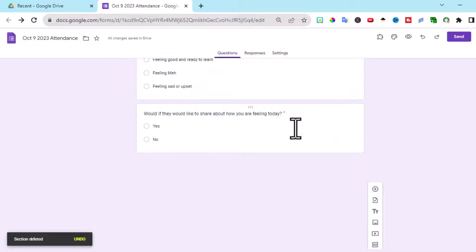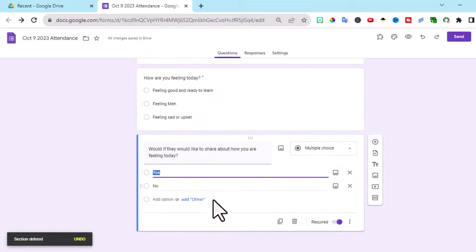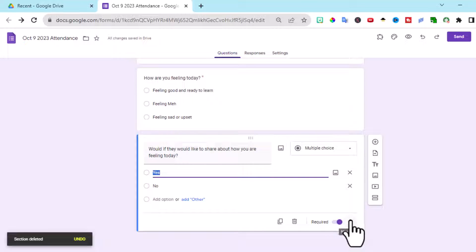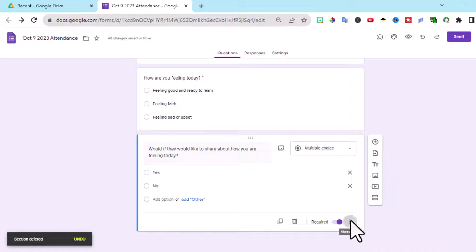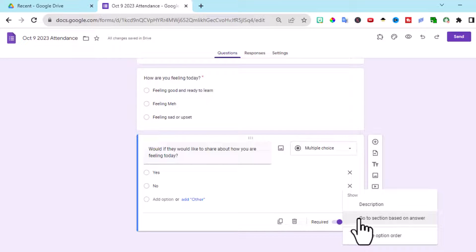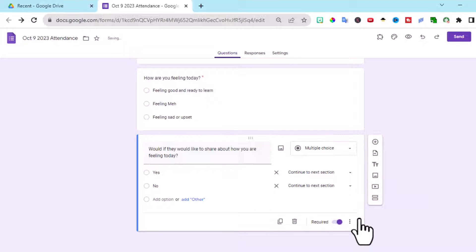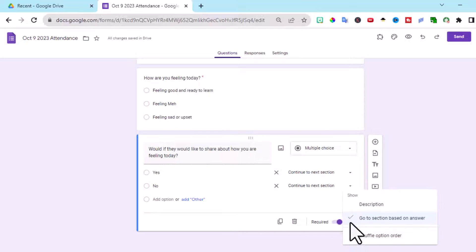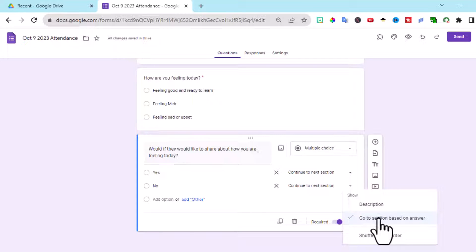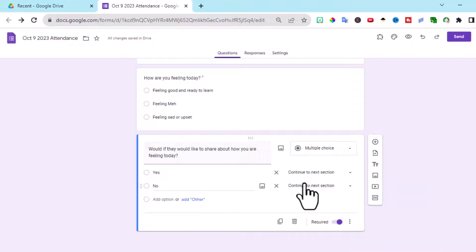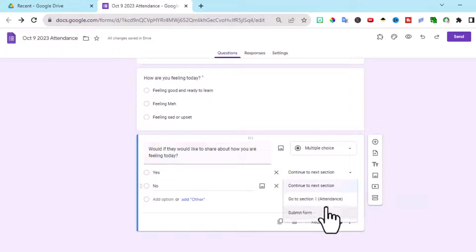Now, depending on what they respond here, if they don't want to say anything more, I want them to go to submit the file. We're done. So go to these three dots. Go to section based on answer. And then if they say no, we want them to be able to go straight to submitting the form.